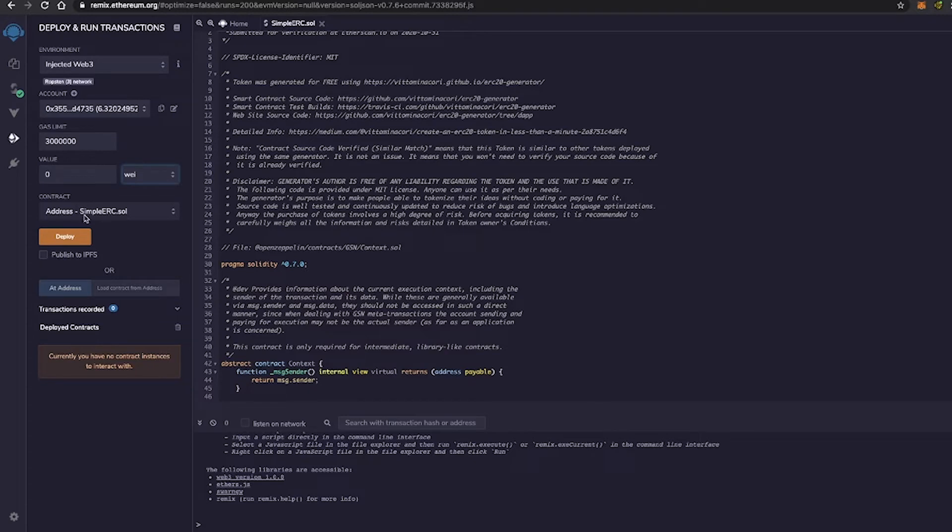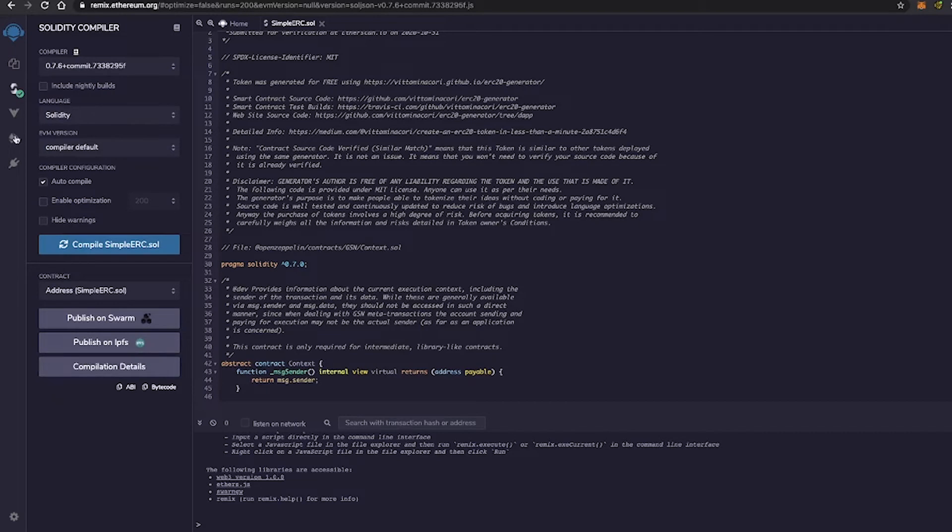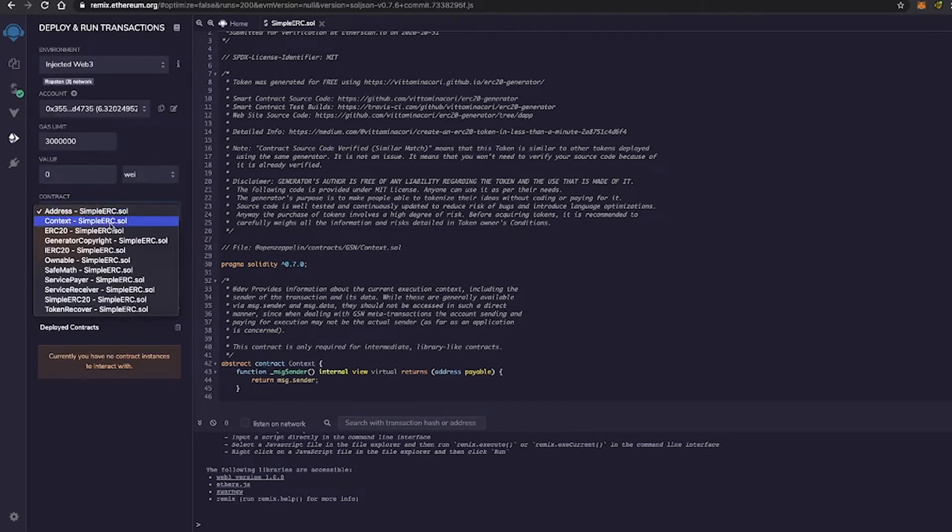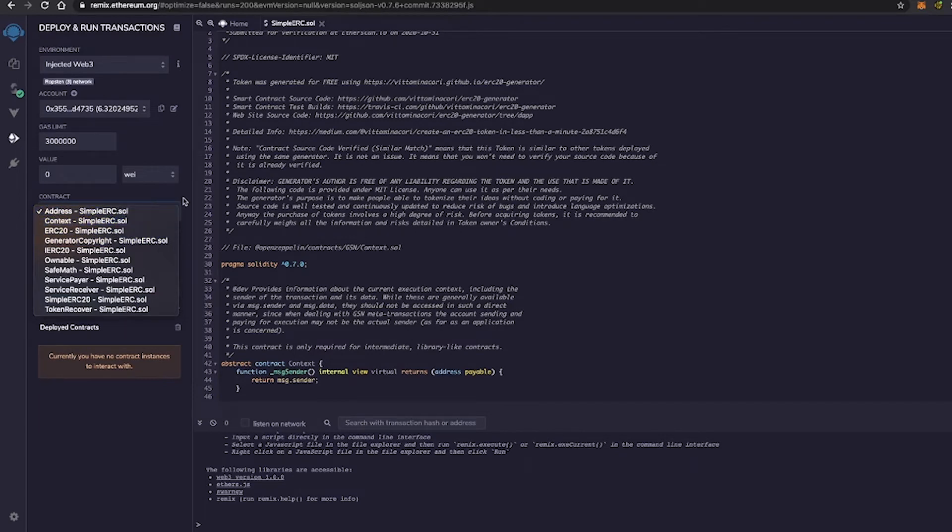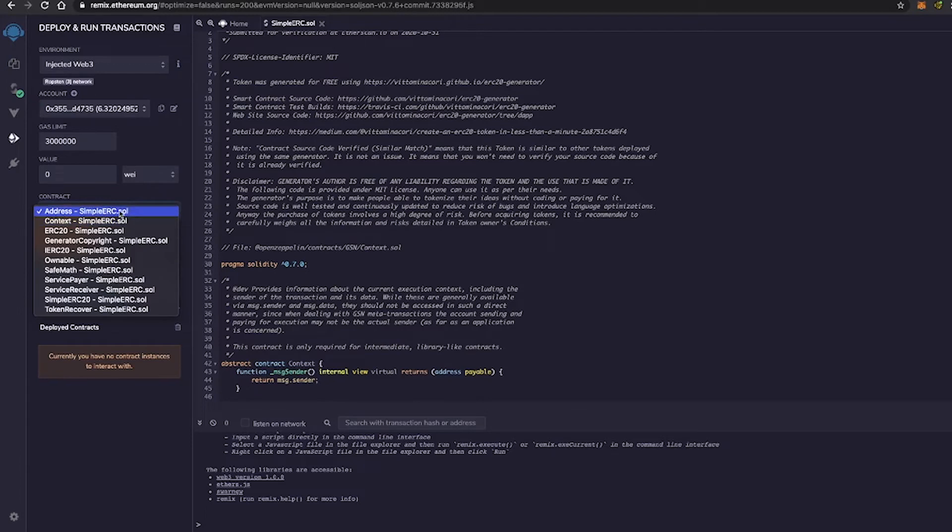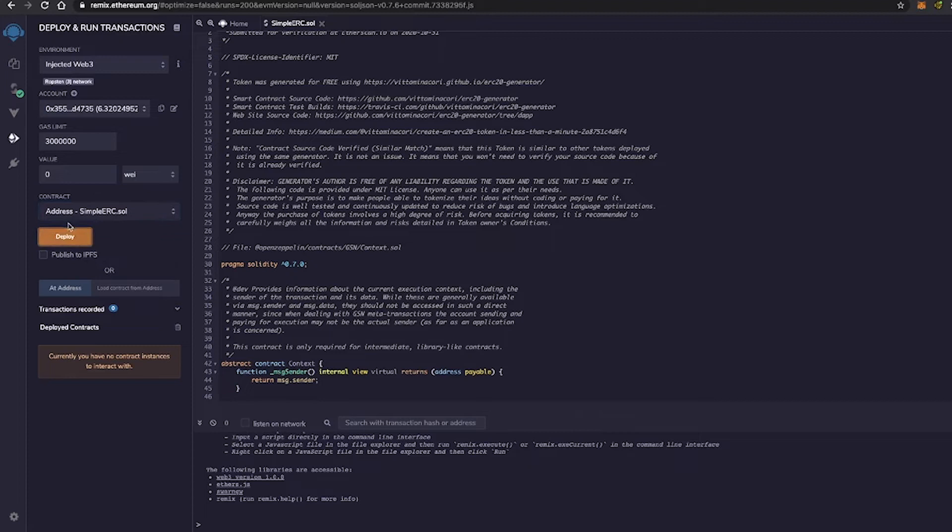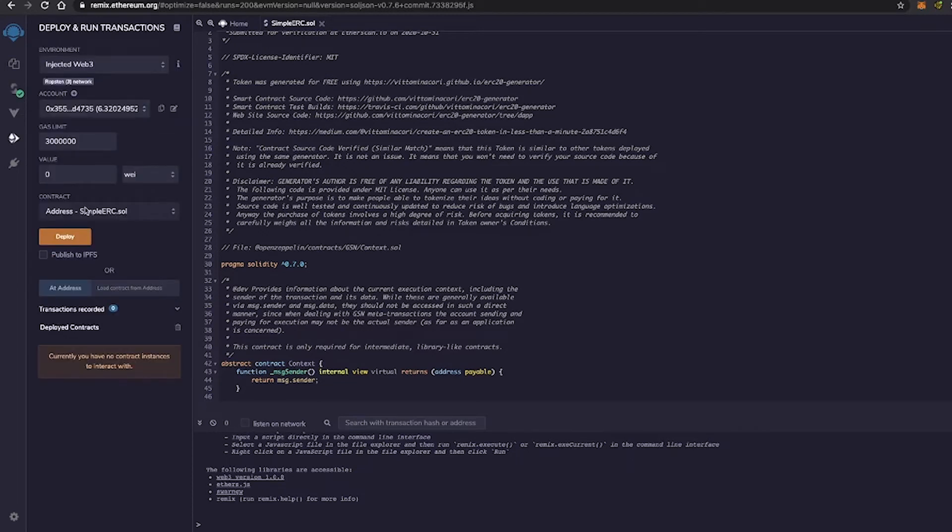And underneath that, we have the contract, which I've already deployed, as I showed you guys over here, compiled simple ERC contract. And these are basically all the smart contracts that are inherited by the simple ERC smart contract. So we could choose from whichever one we would like to deploy. And underneath that is the actual deploy button where we can deploy the contract. Now, we cannot deploy this contract unless it is compiled successfully with this green checkmark right here.